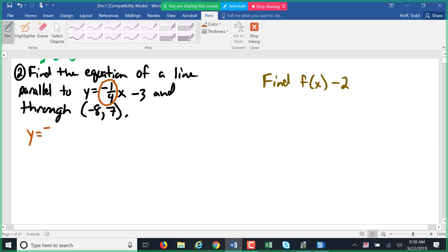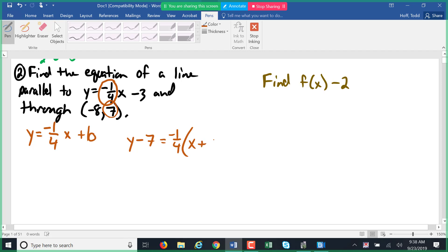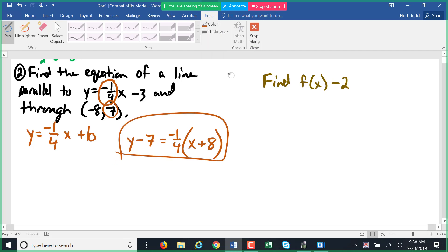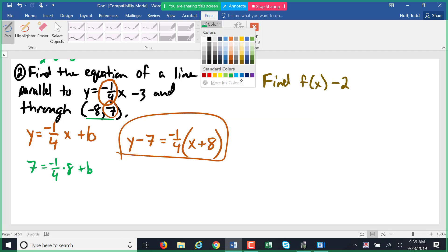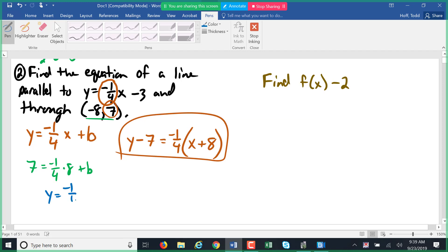So the equation is y equals negative one-fourth x plus b in slope-intercept form. In point-slope form, it's y minus seven equals negative one-fourth times x minus negative eight, which becomes x plus eight. Plugging the point in, seven equals negative one-fourth times eight plus b, and solving gives b equals nine.